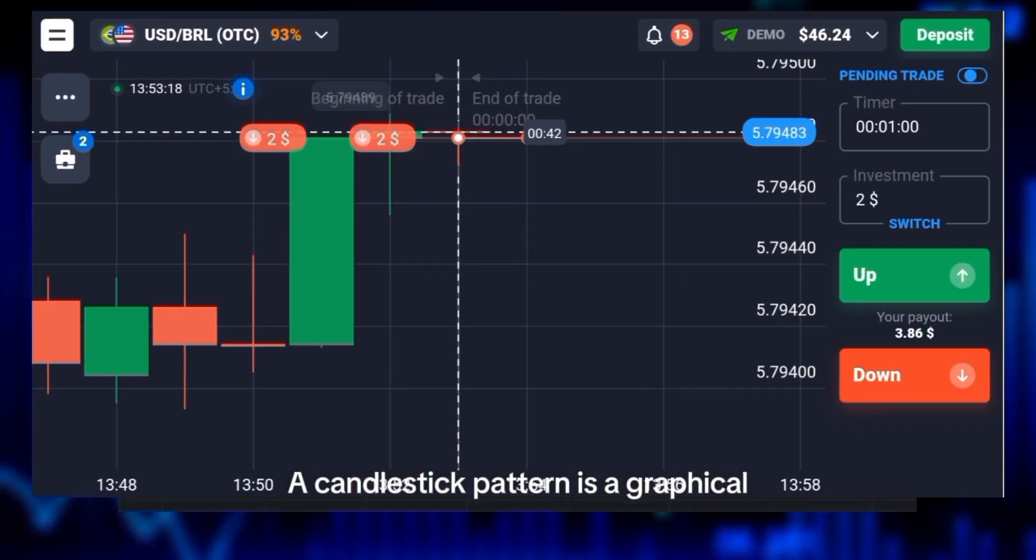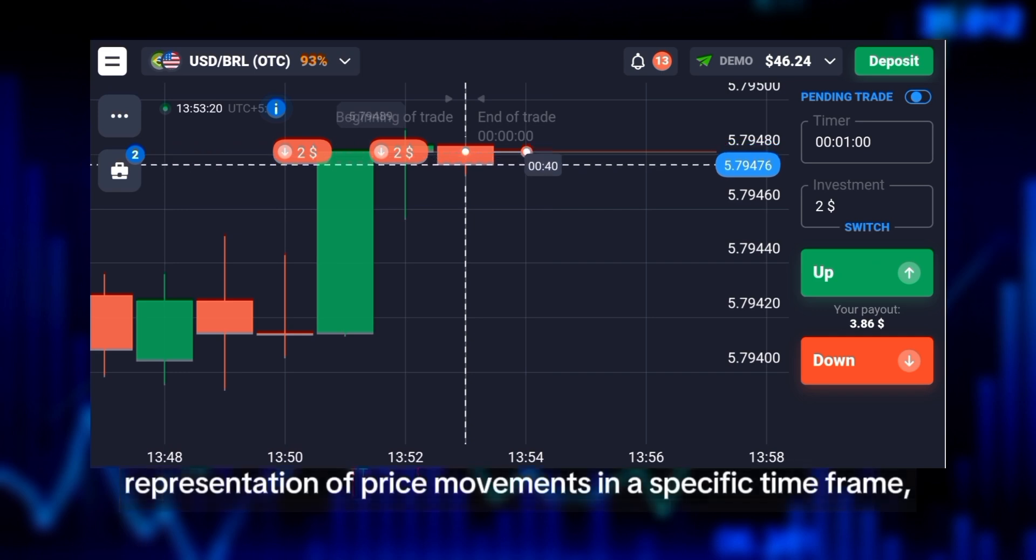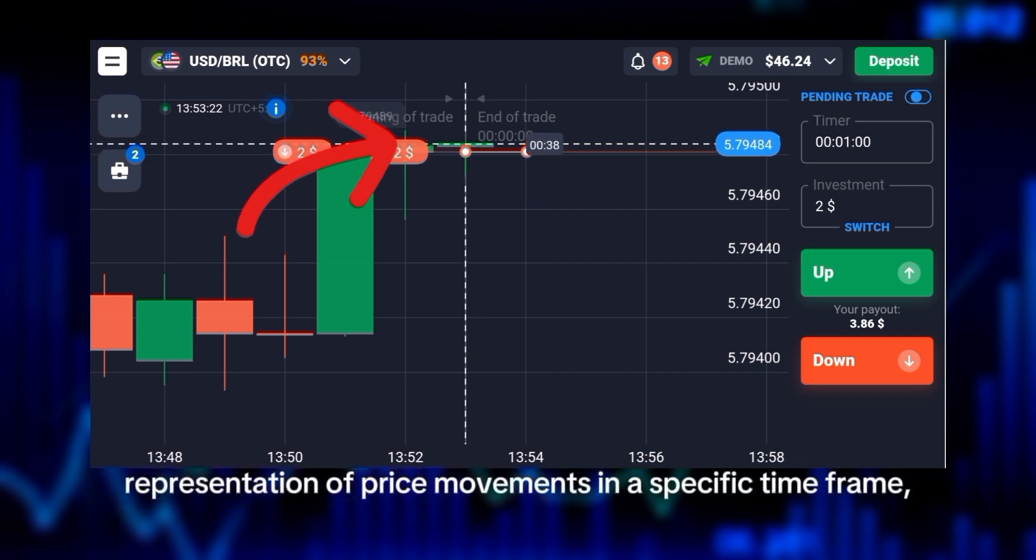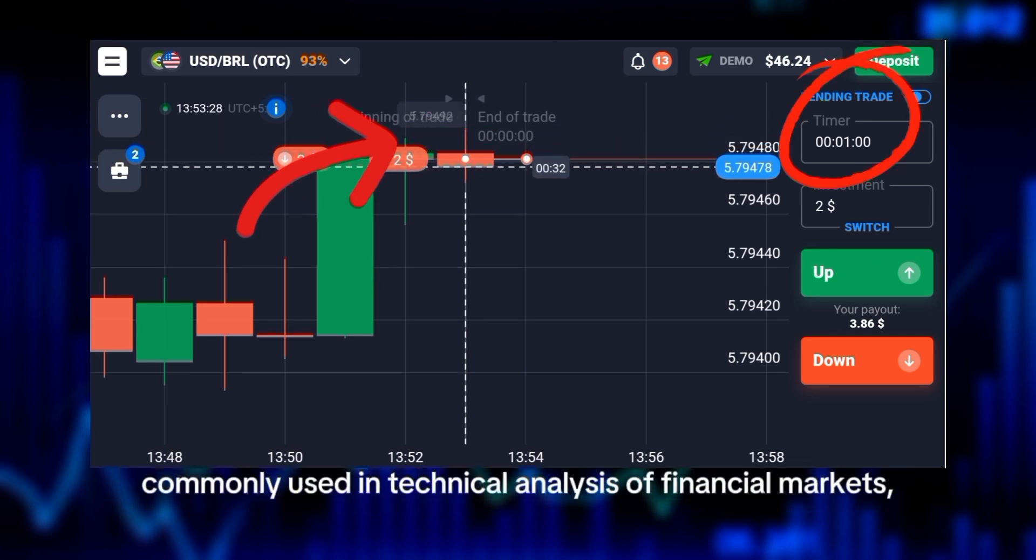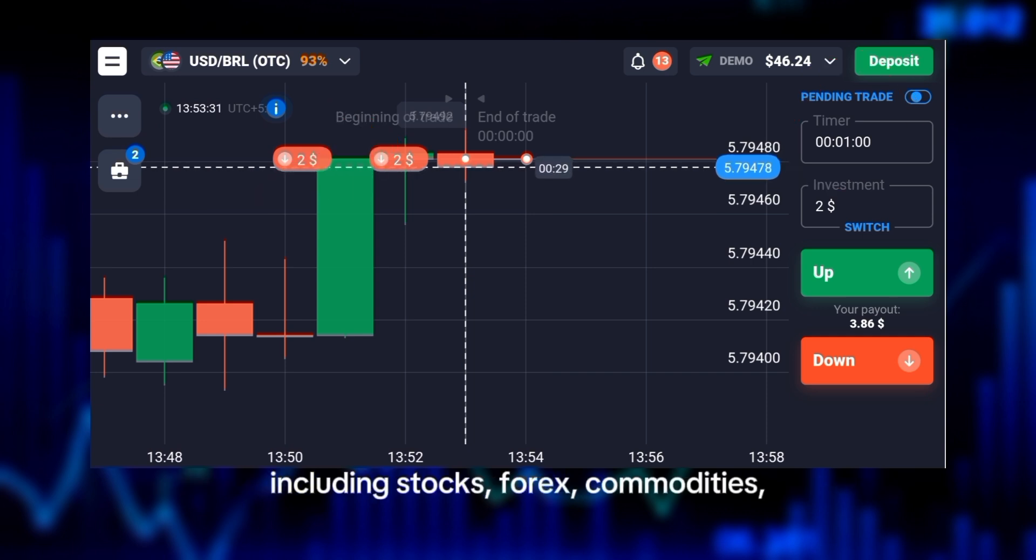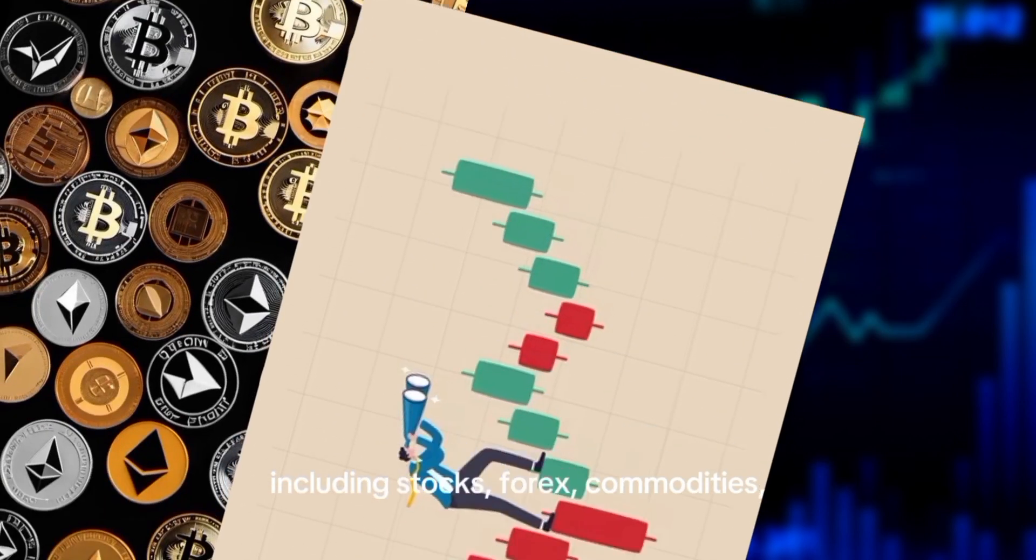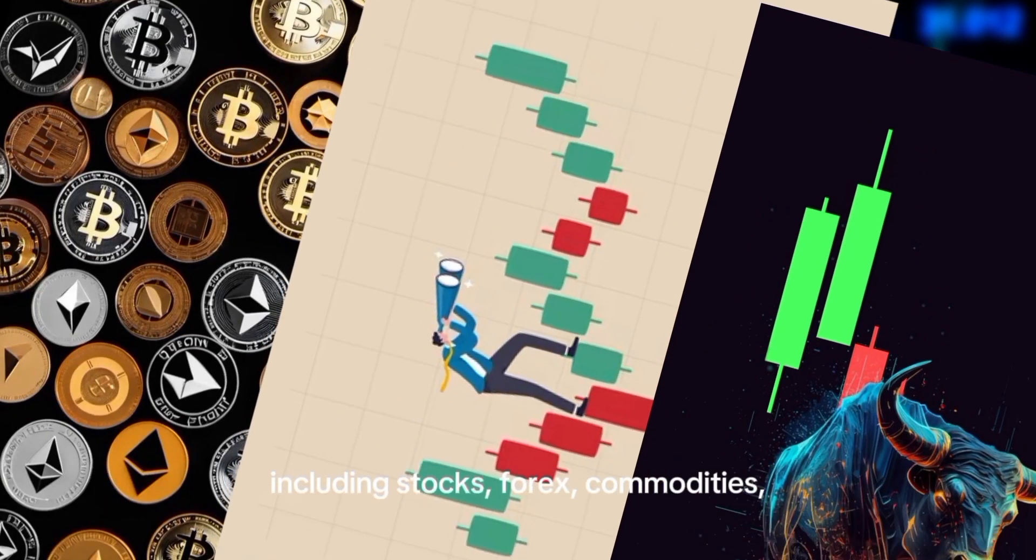Candlestick patterns are commonly used in technical analysis of financial markets, including stocks, forex, commodities, and cryptocurrencies.